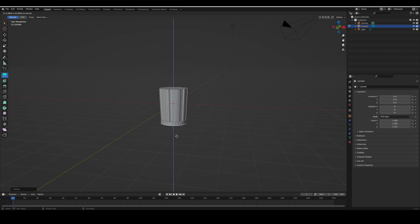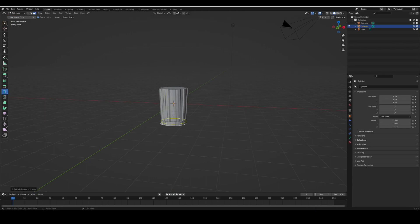Then you're going to go to the loop cut tool and cut the bottom. Then scale that by pressing S. Then you're gonna take the top and do the same thing.